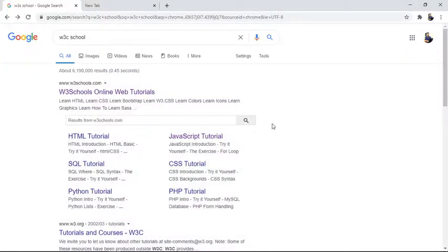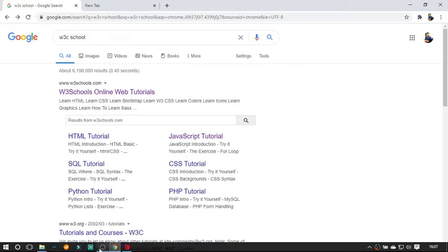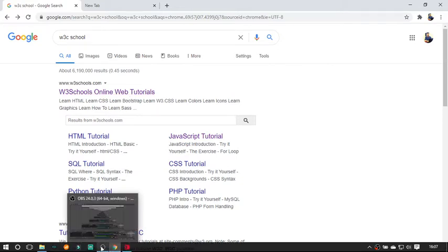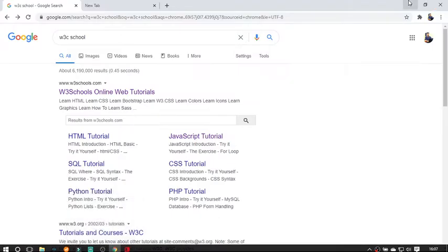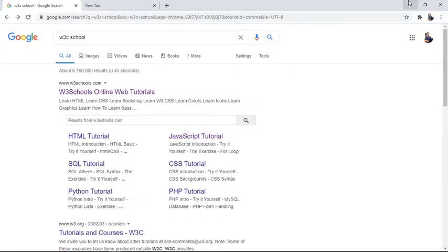Hello friends, you are most welcome to OJP once again. Today in this video I am going to show you how students are going to get the certificate online, how you can get the knowledge online, and how you have to give the exam online.